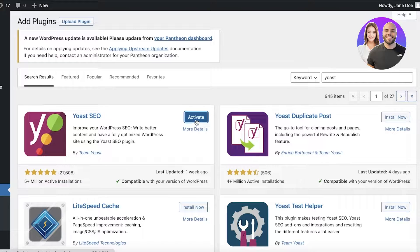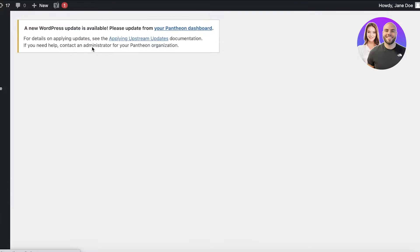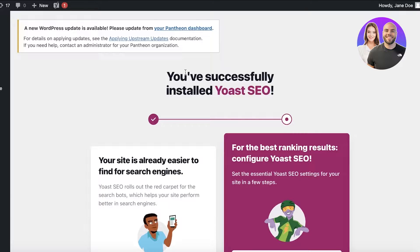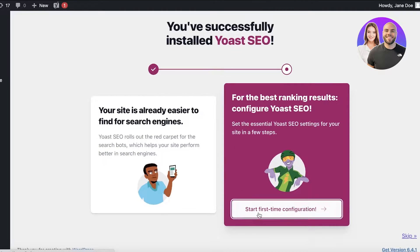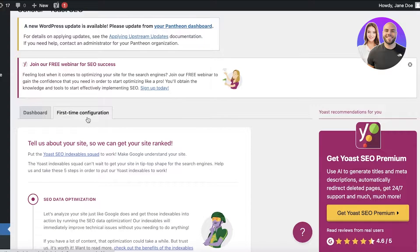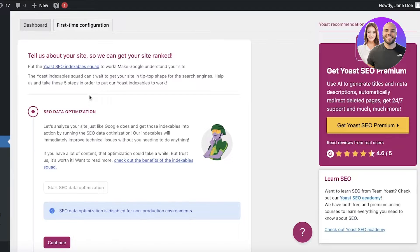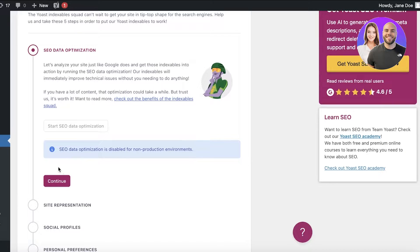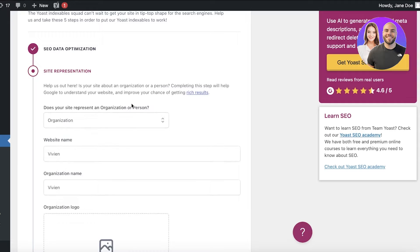After a couple of seconds, it will ask you to activate — click on Activate. Once you click activate, you can get started setting up Yoast. Now that we have installed the plugin, we have to configure it. Click on Start First Time Configuration. After that, you will see your dashboard and first time configuration. Scroll down to see your SEO data optimization and click Continue to get started.